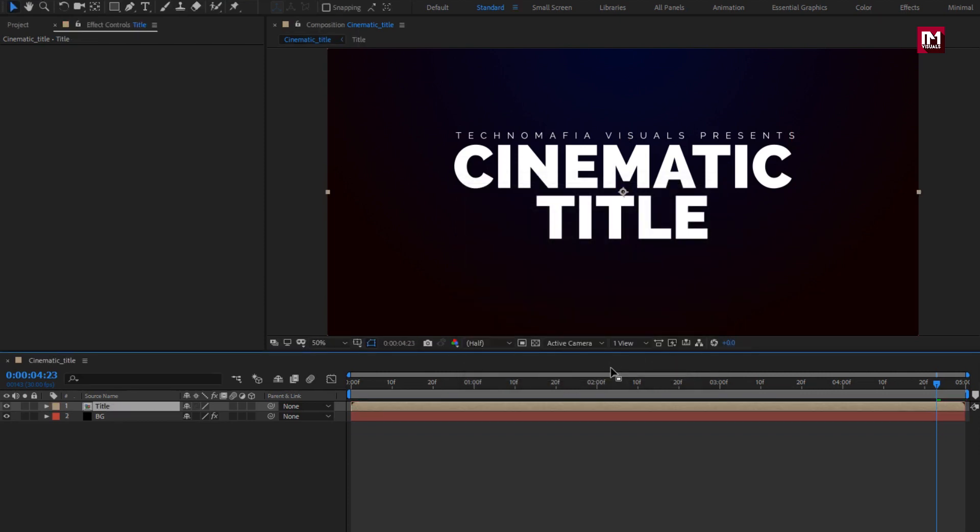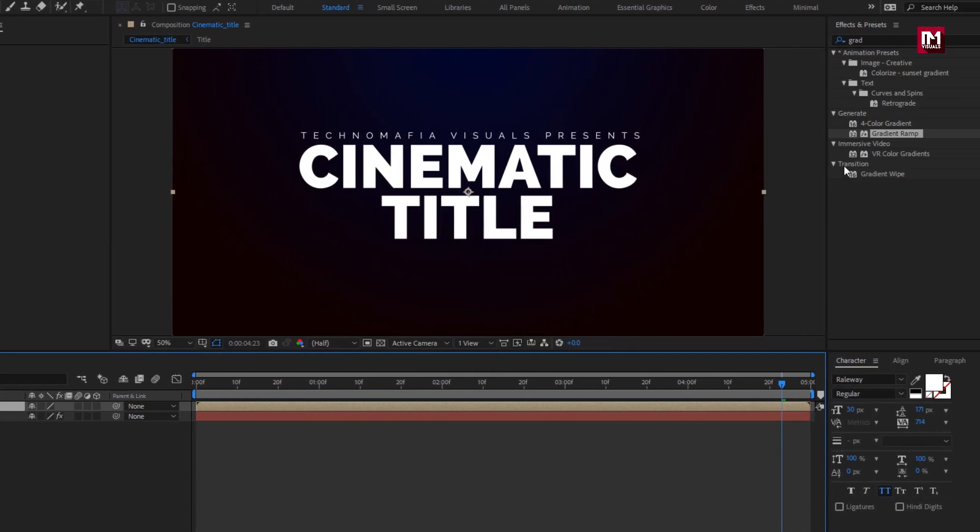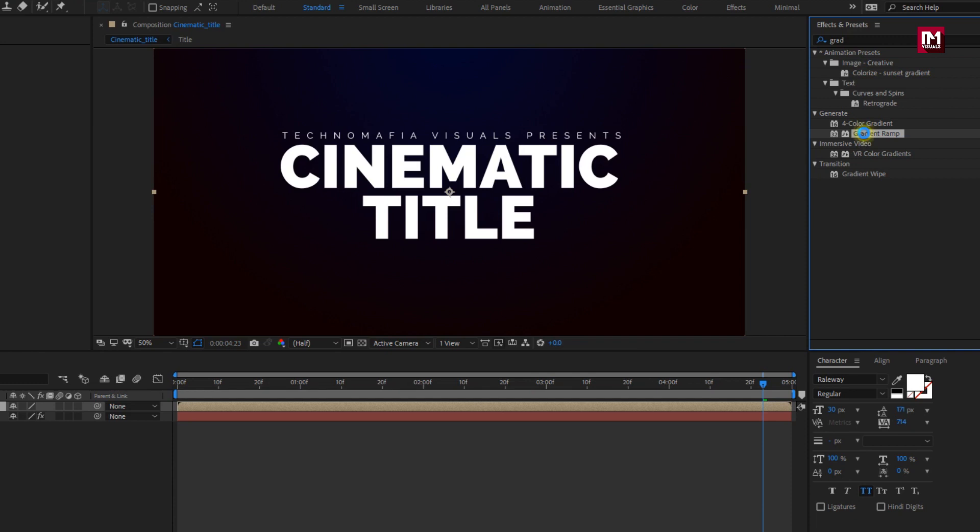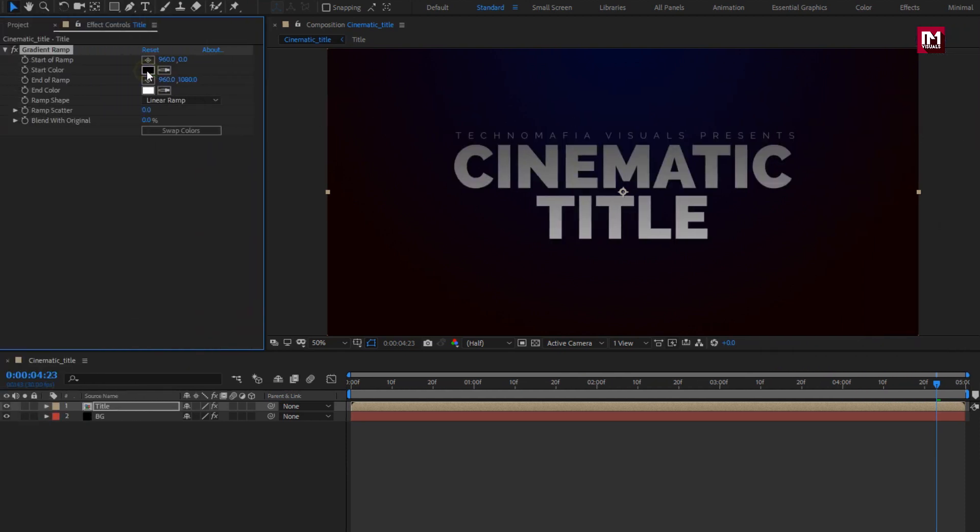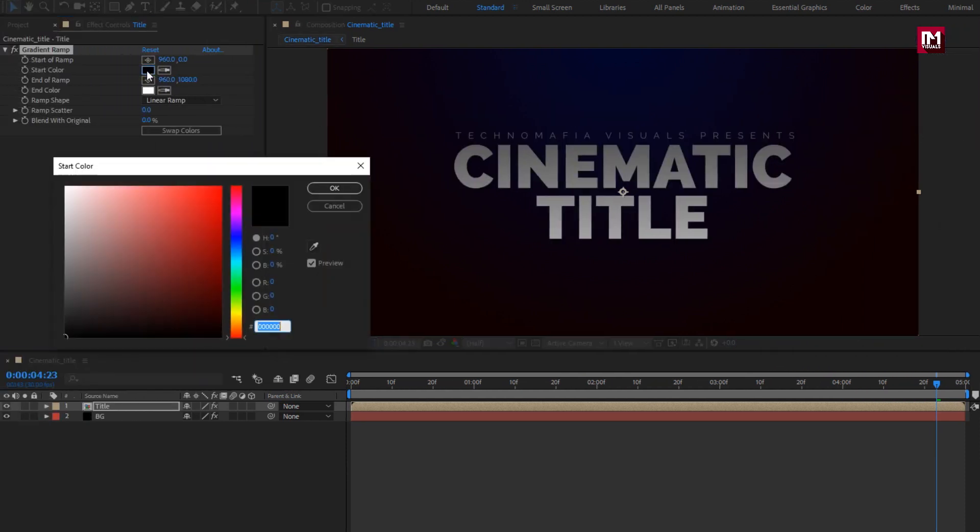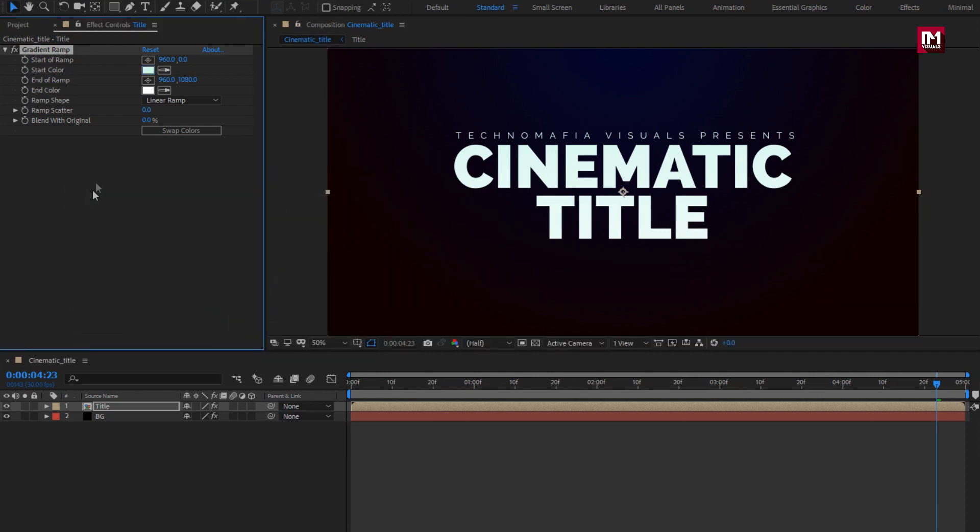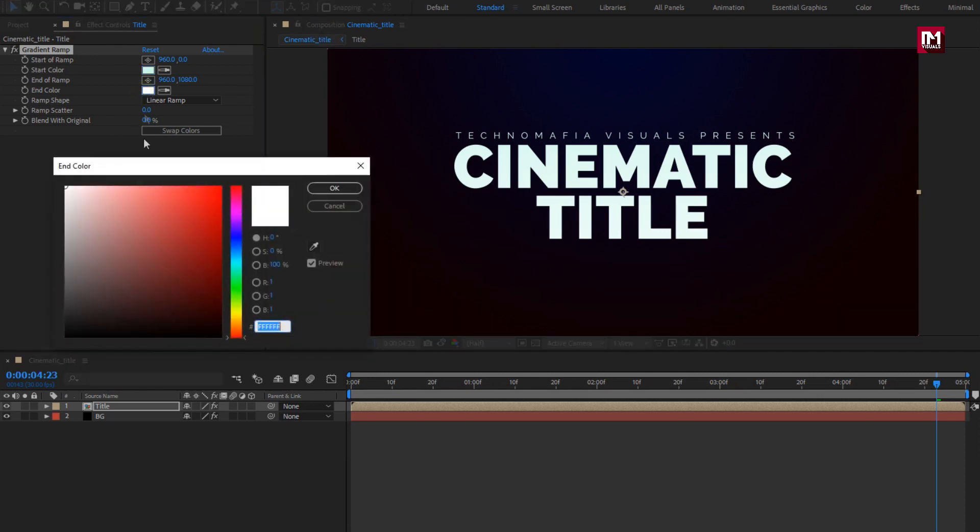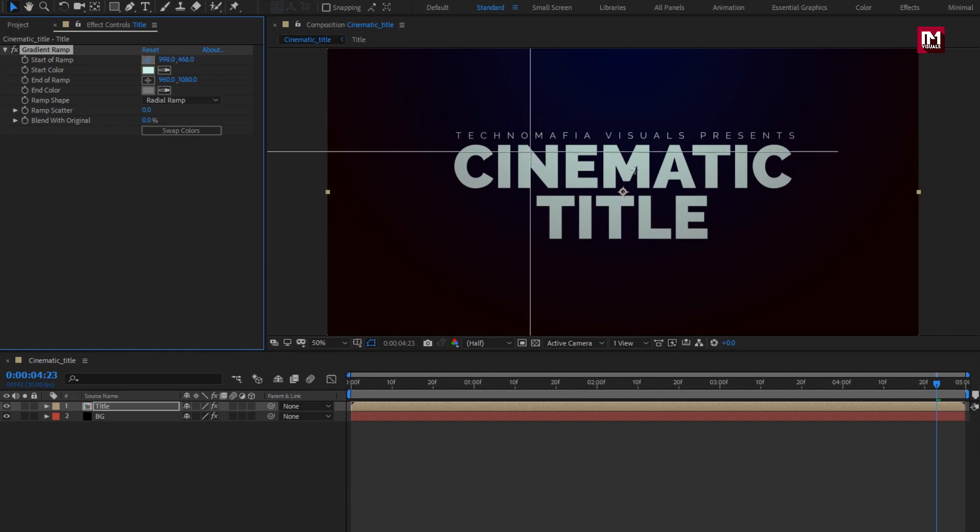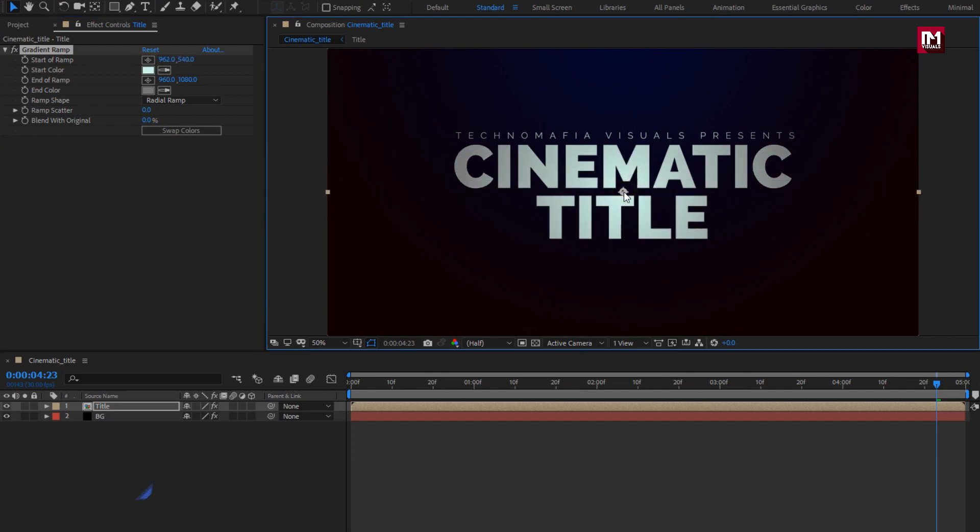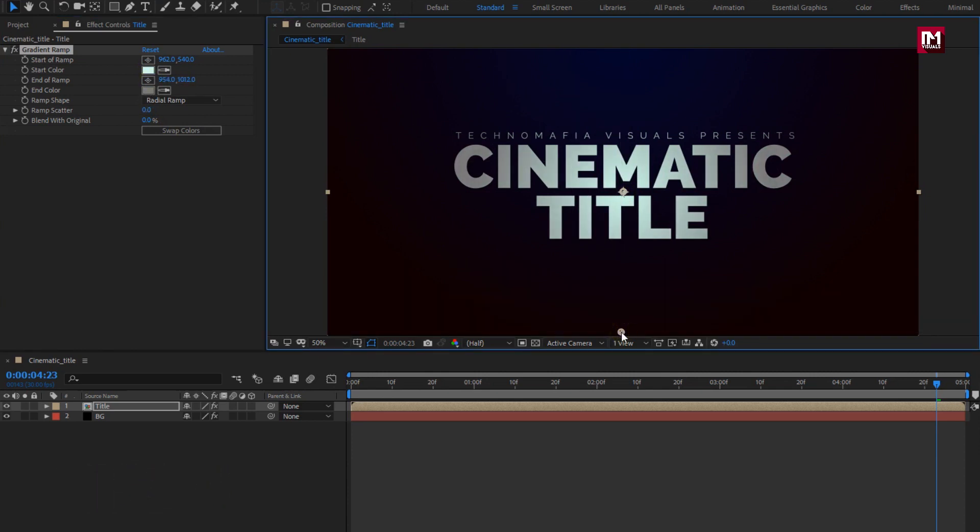For title composition, let's add gradient ramp. Let's set ramp color for text. Change ramp shape to radial ramp. Now set the point of start and end of ramp. Set it as shown. Perfect.